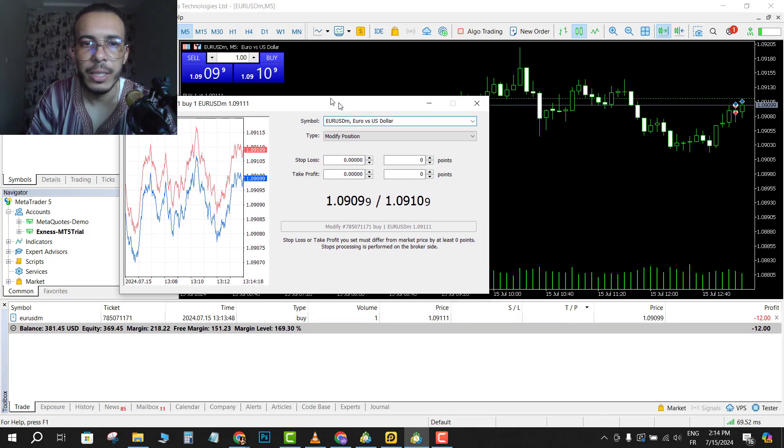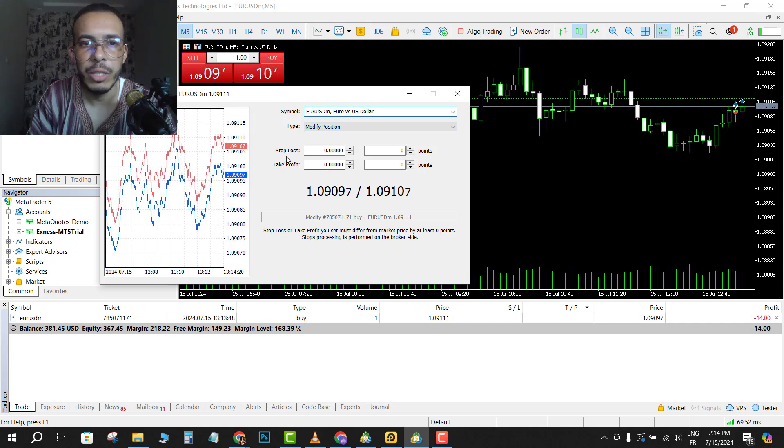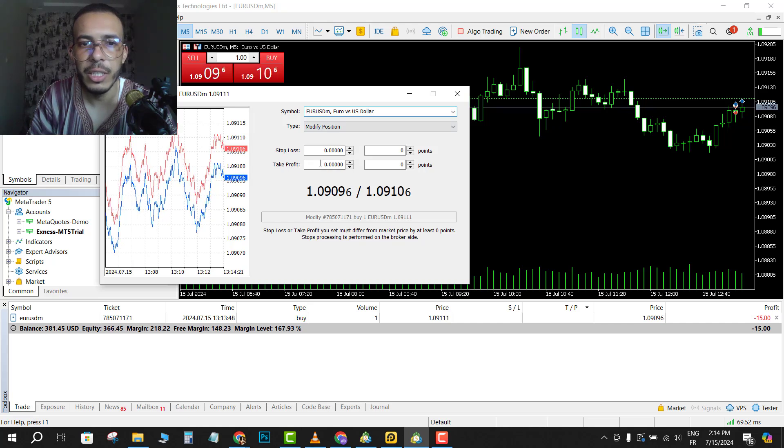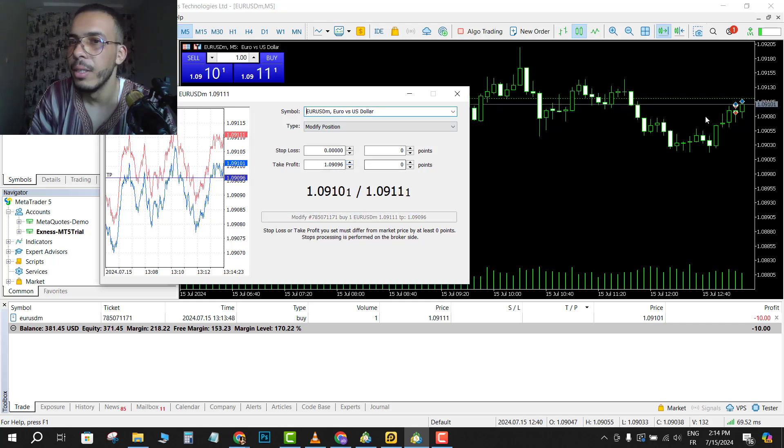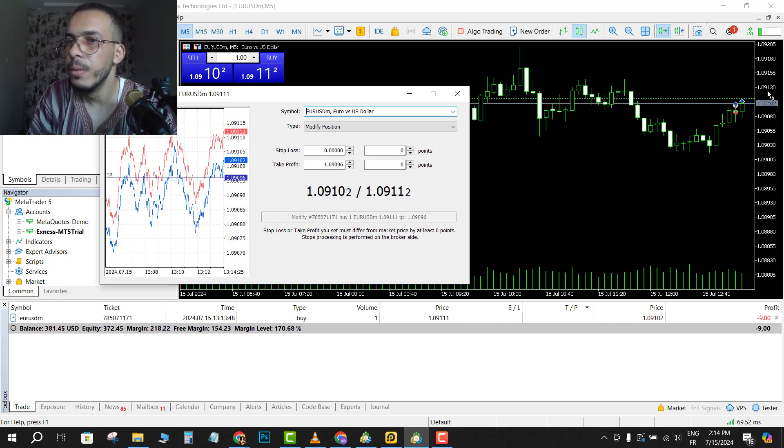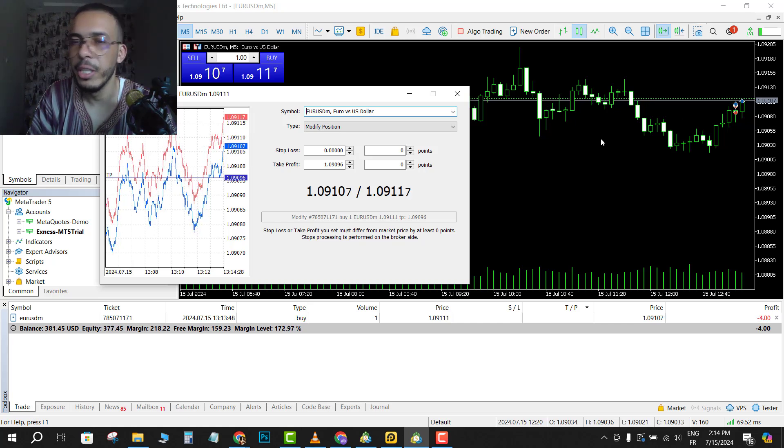As you can see here, we have stop loss and take profit. So click just one time and let's type our take profit 1.09130.